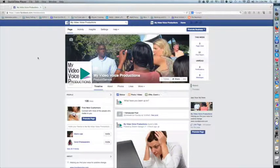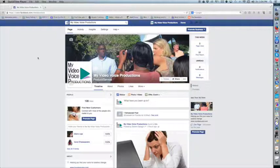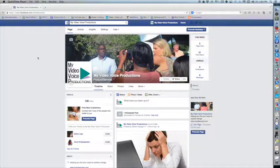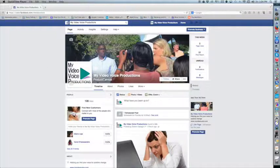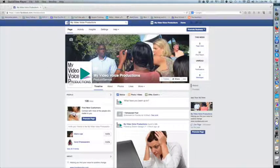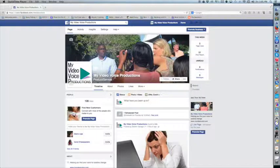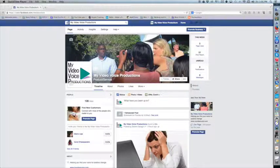Creating a custom URL for your Facebook page is easy and valuable. For example, if your business is as long as ours, My Video Voice Productions, or even longer, My Video Voice Productions of Tampa Bay,